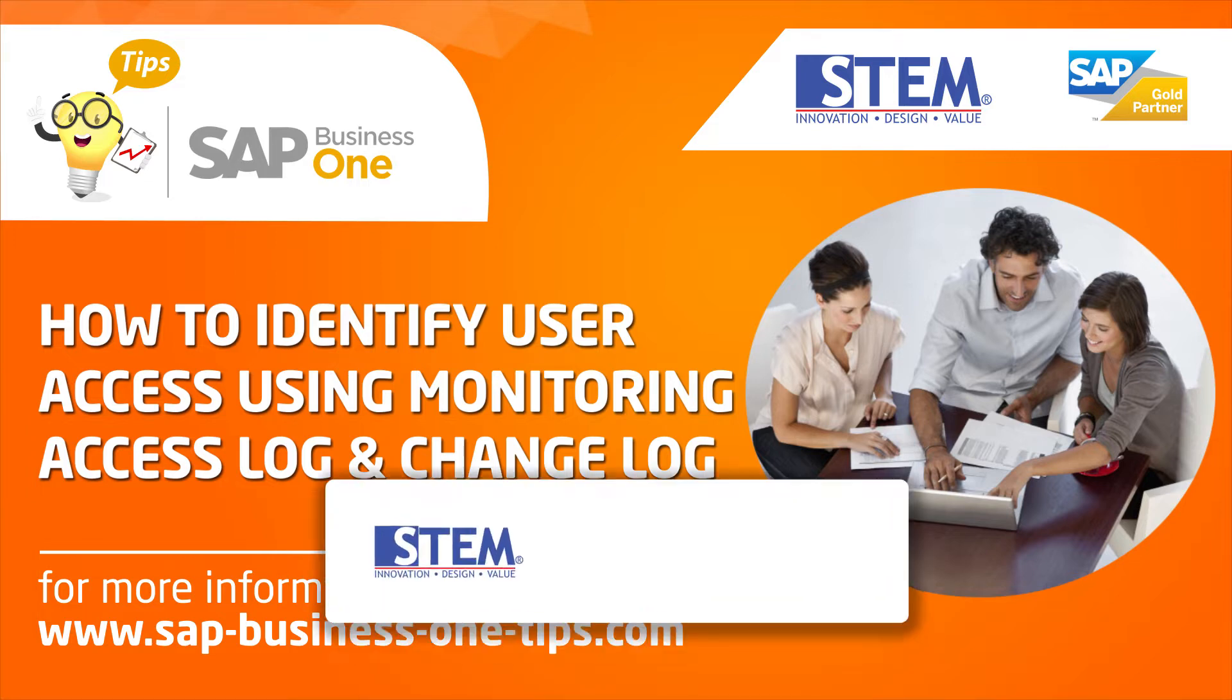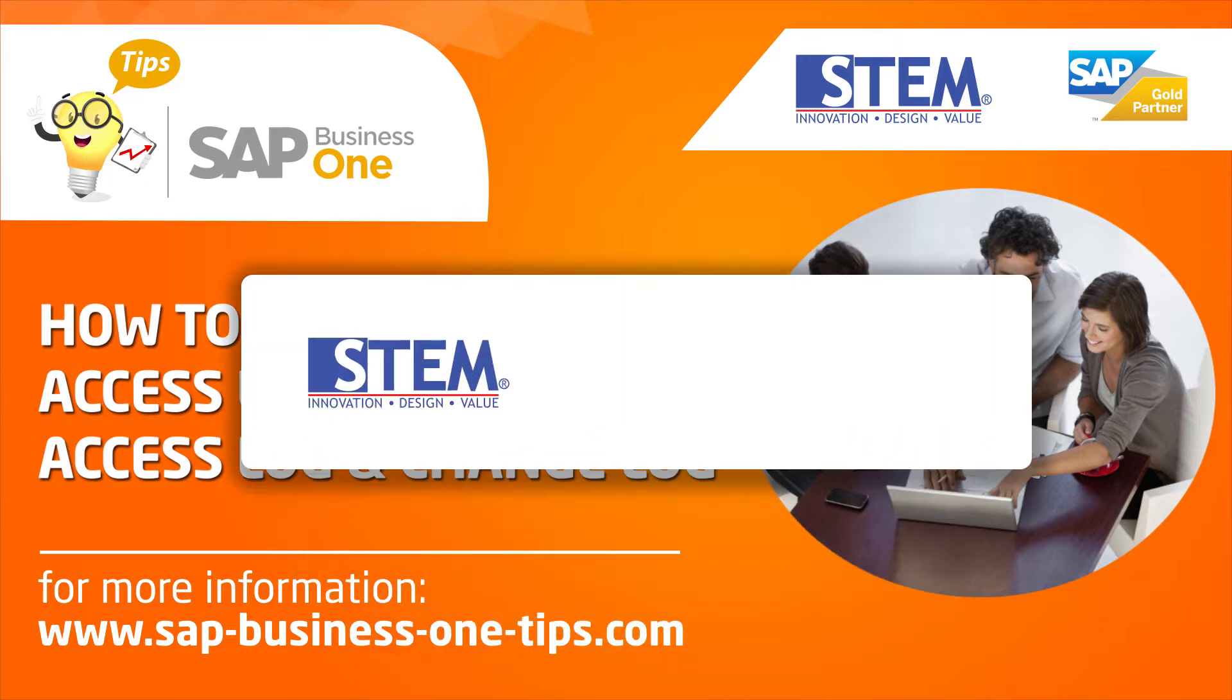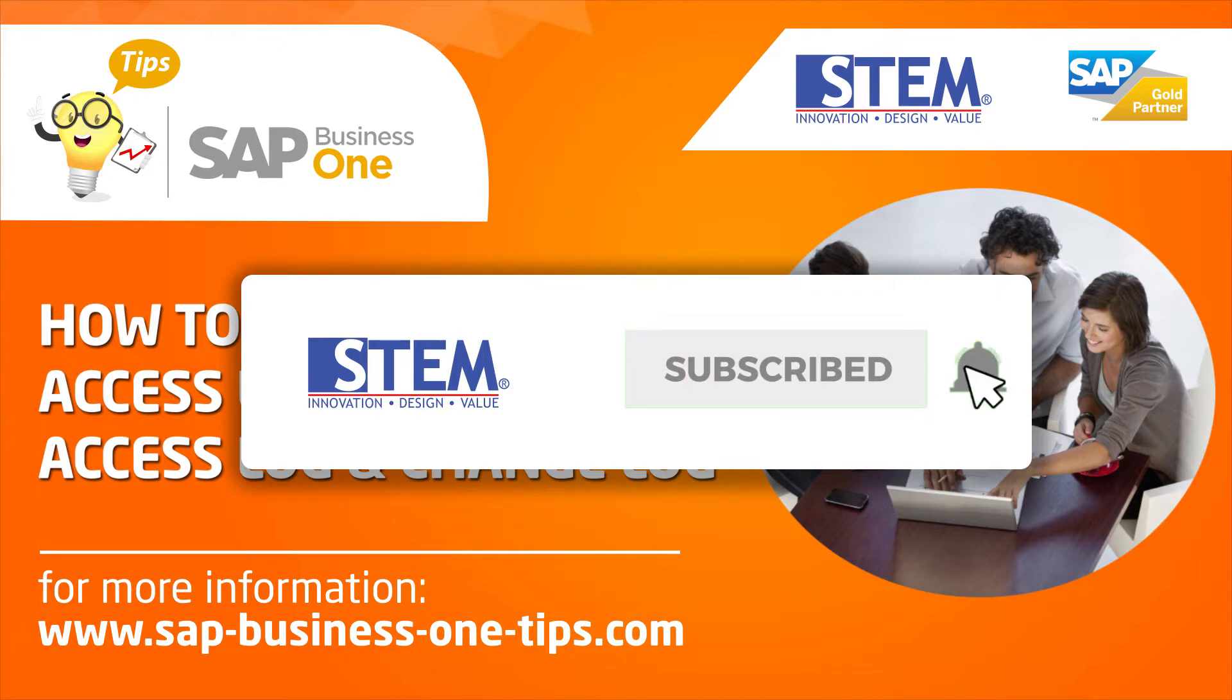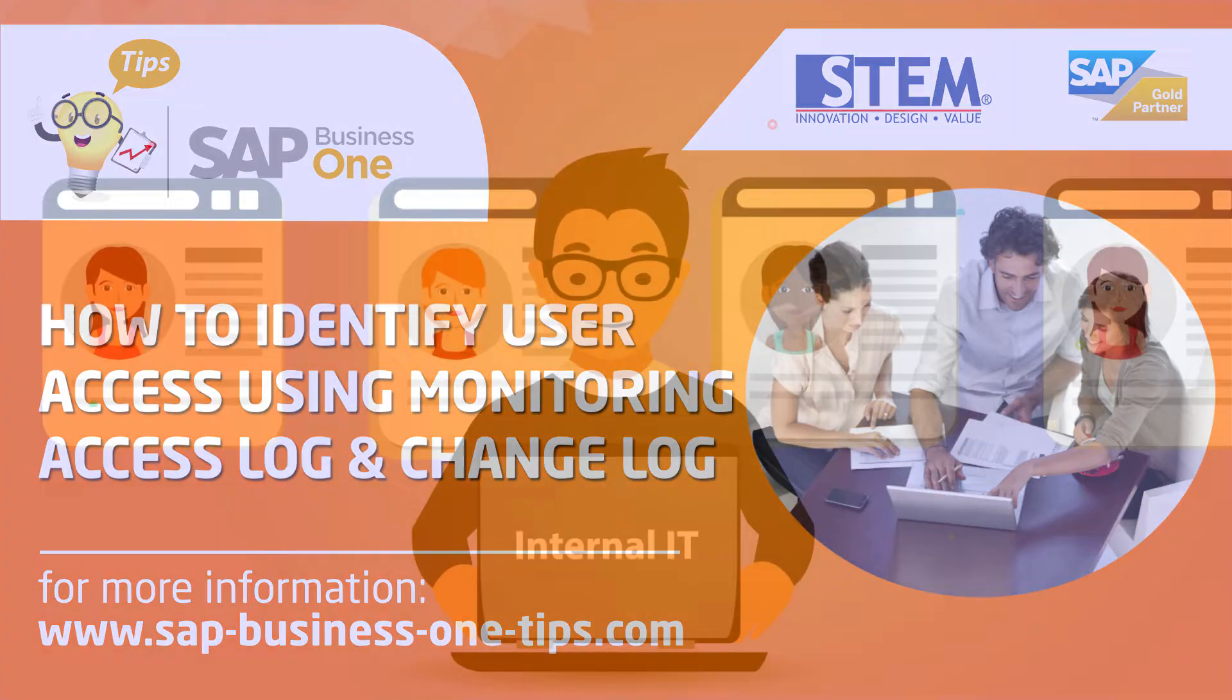Before we start, don't forget to subscribe, like and share so SAP Business One Tips channel will grow.